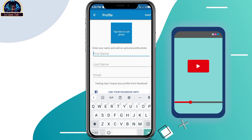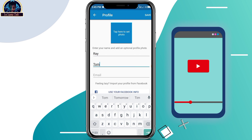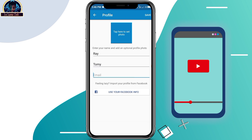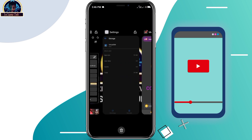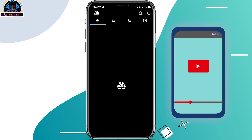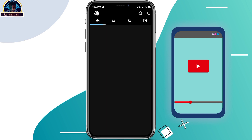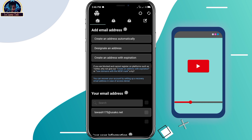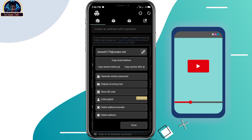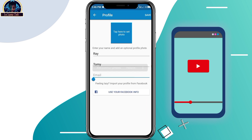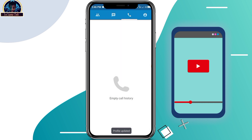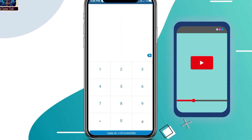Here you have to enter your name — 'Ray Tommy'. Then copy and paste the email address that we got using the mobile application. Paste the email address here, and once you've pasted it, click on the save button.